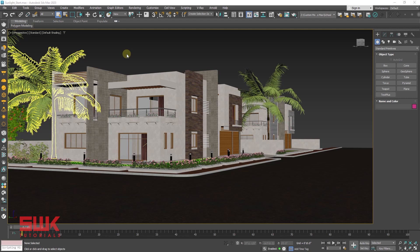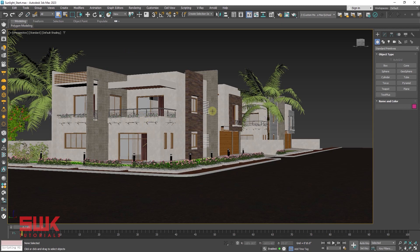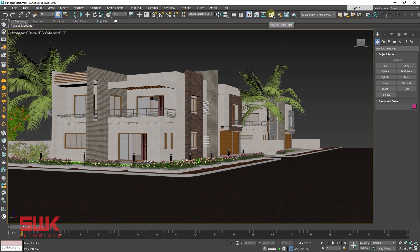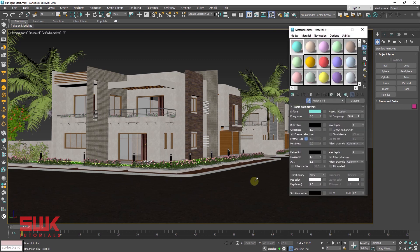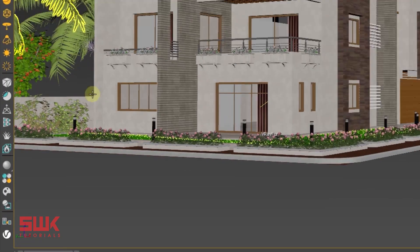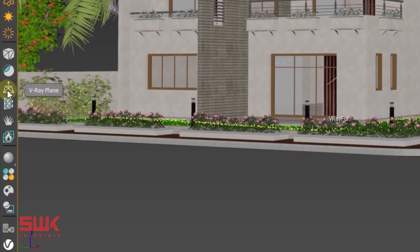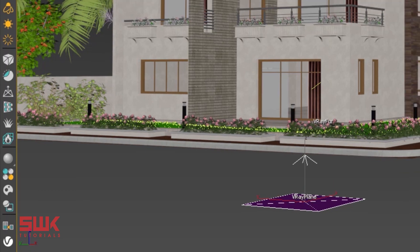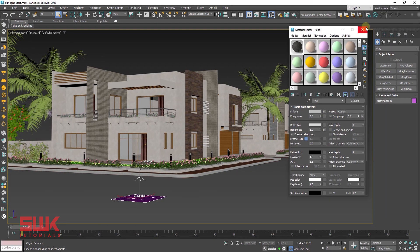We will learn V-Ray Sunlight. To replicate the scene, instead of this house, you can use a box. As far as the floor or ground is concerned, I recommend you use a V-Ray plane. I'll pick the texture, delete my road, and instead of the road, you can use a V-Ray plane and apply the texture there.